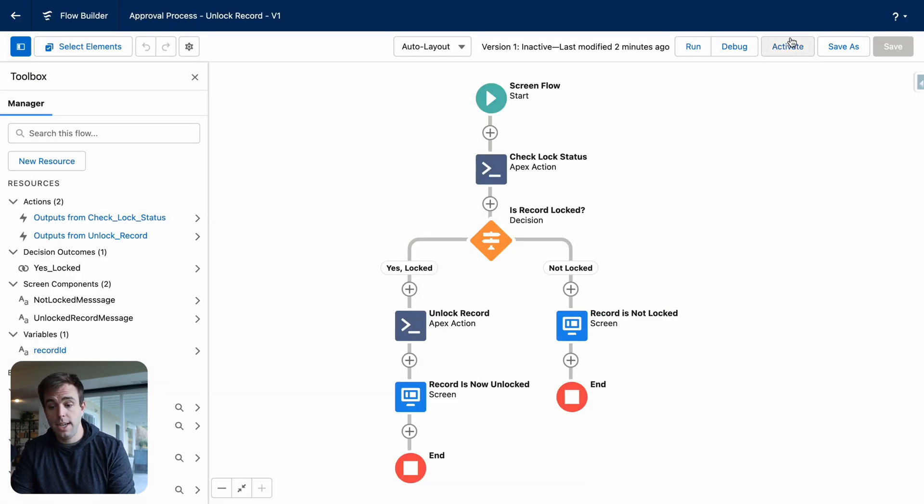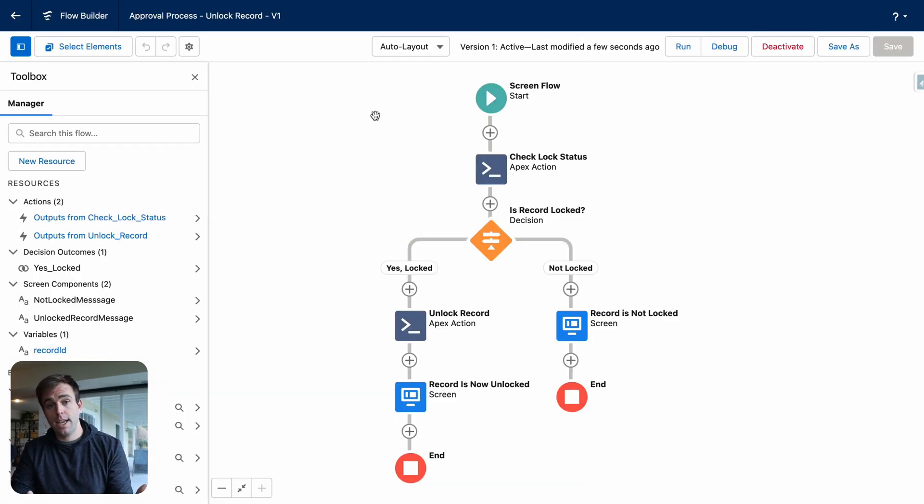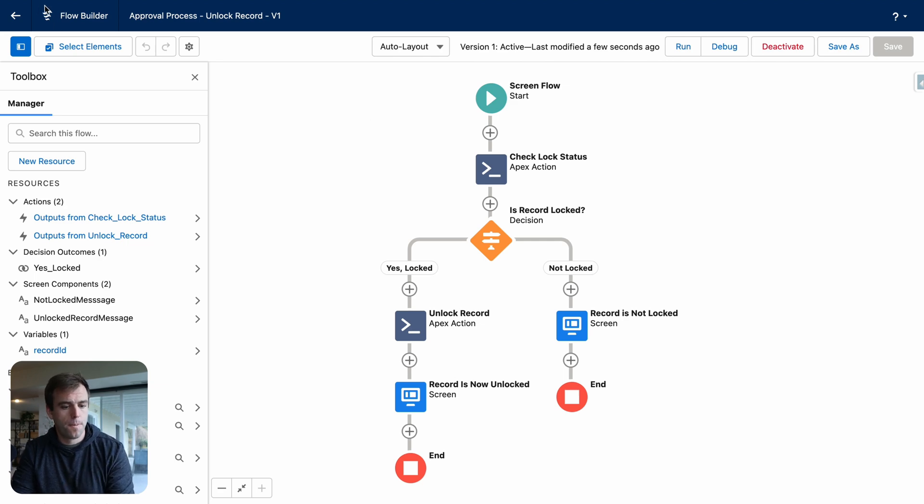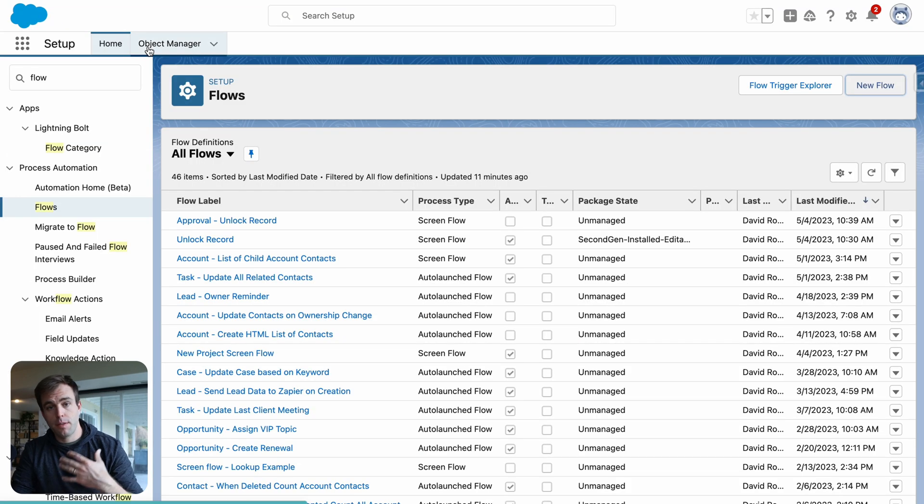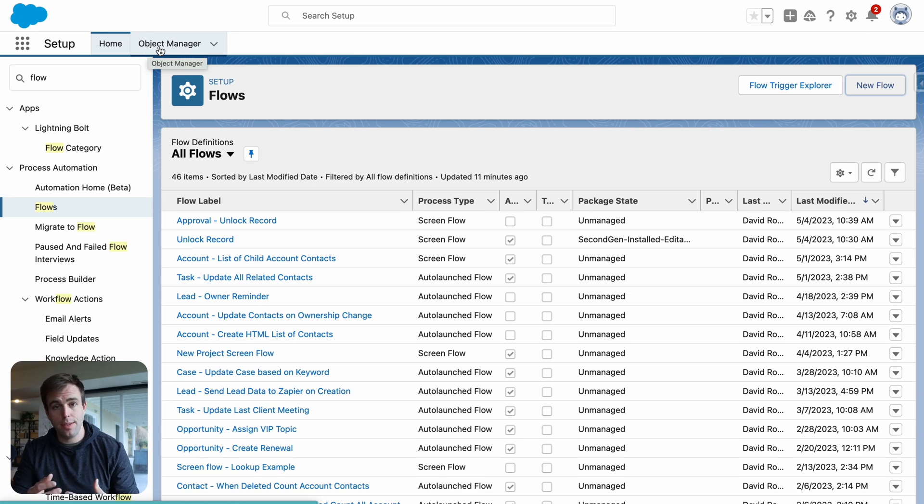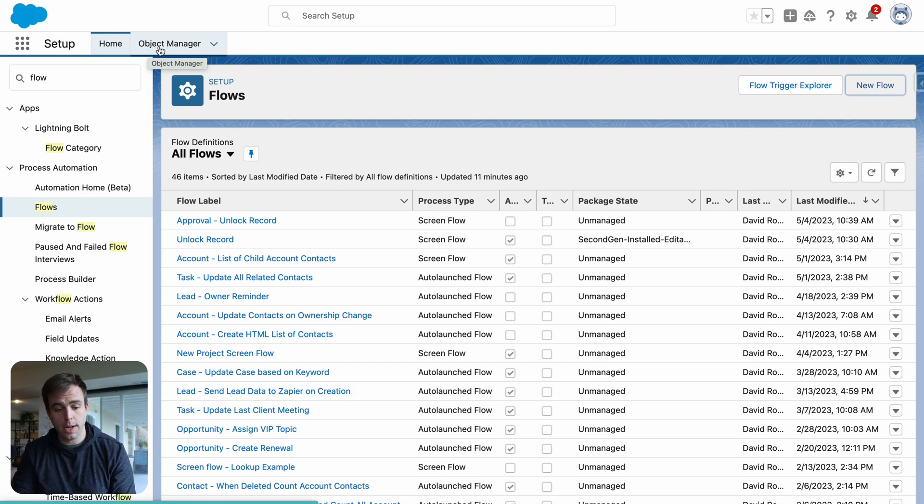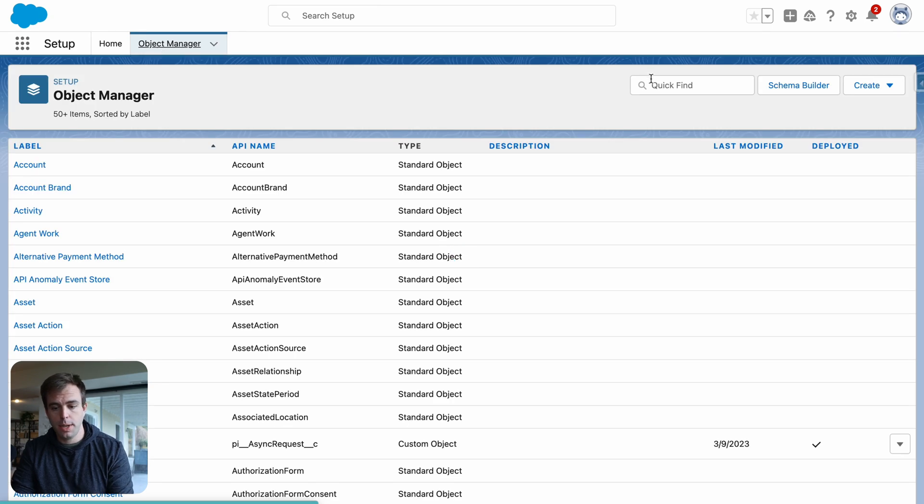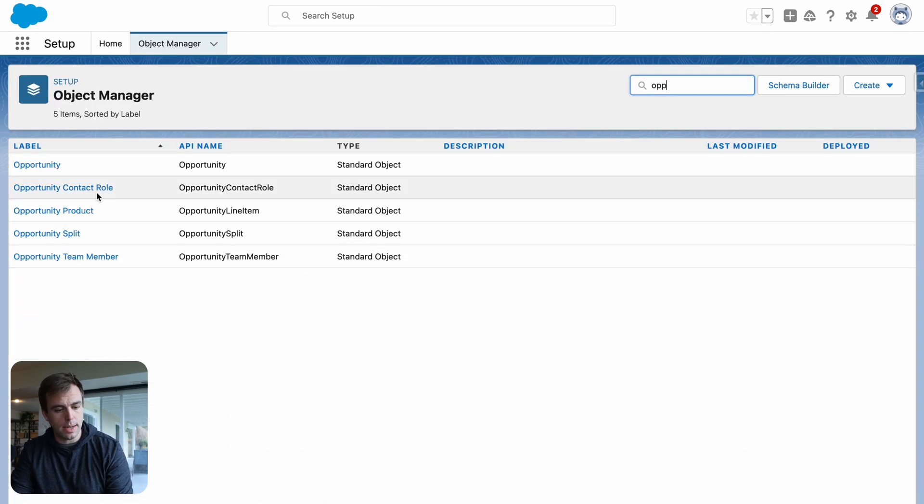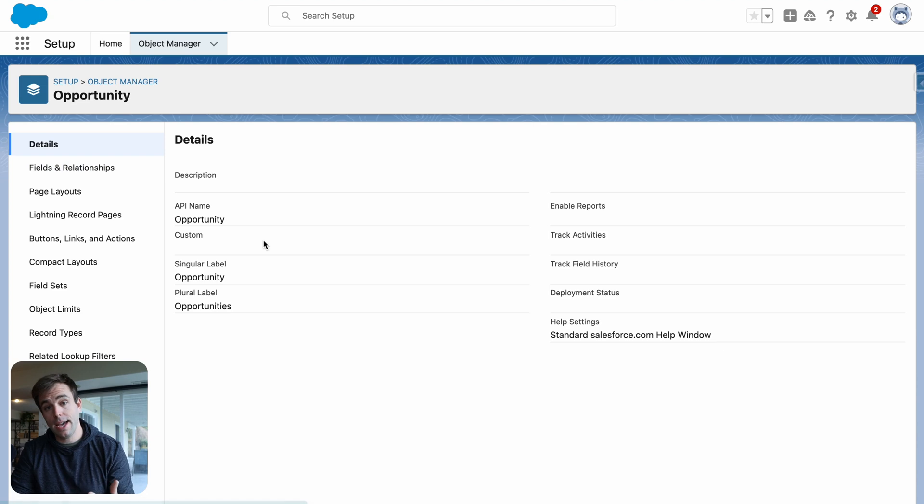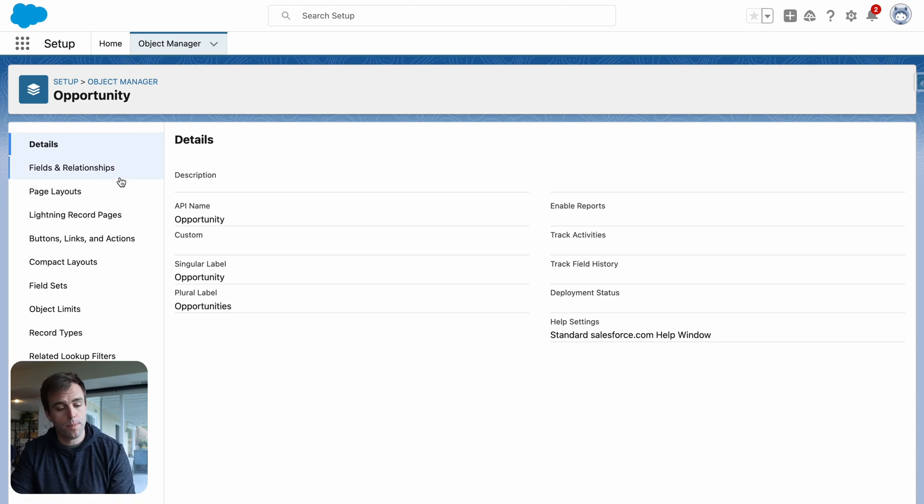So everything looks to be working pretty well. Go ahead and click activate on this flow. Our final step is to create a button that's going to trigger this flow. Now for me, I want to add this button to the opportunity page. But you could add this really anywhere you've got an approval process running. So under object manager, I'm going to go to the opportunity object. And that's where I'm going to create my action or my button that'll trigger the flow.